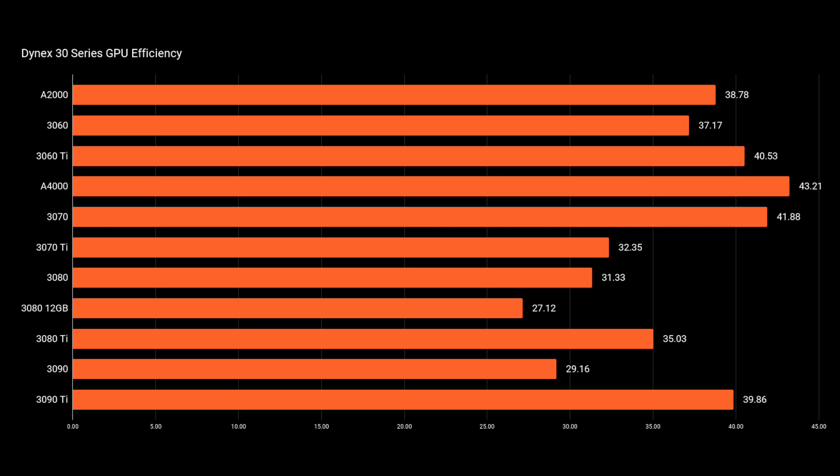mining pretty much every algorithm. But then the worst one always, always, always, always is that 3080, 12 gigabyte.